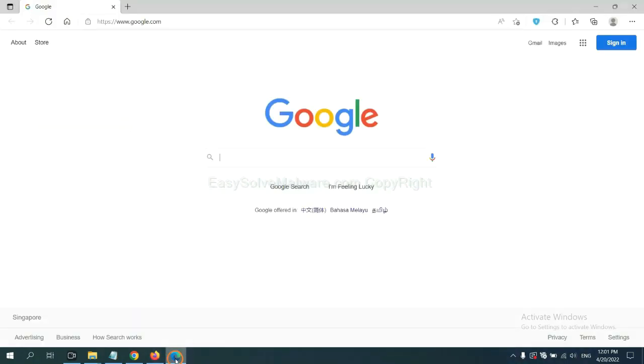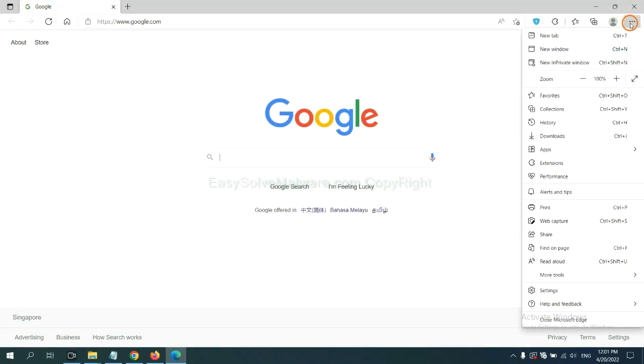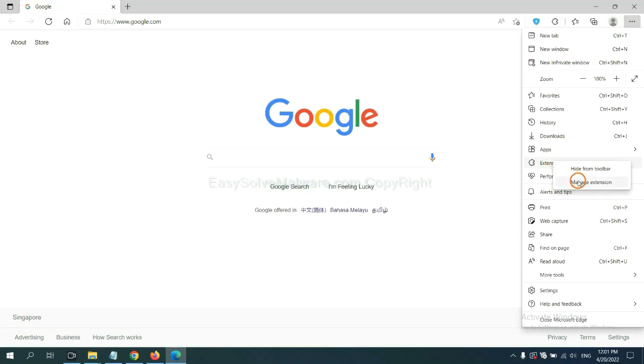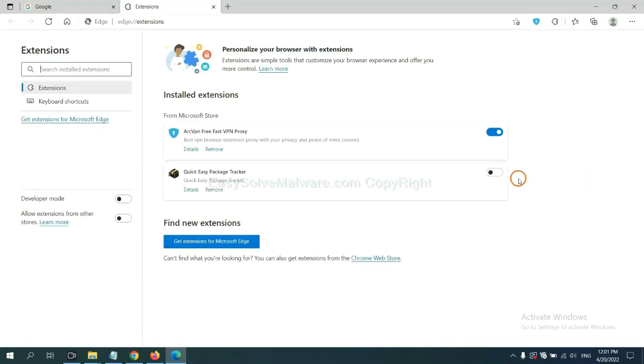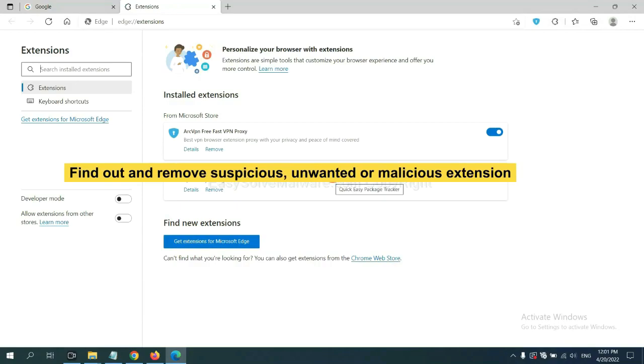On Microsoft Edge browser, click the menu button. Now right click on extension and click manage extension. Now delete all the suspicious or unwanted extensions. Click remove.